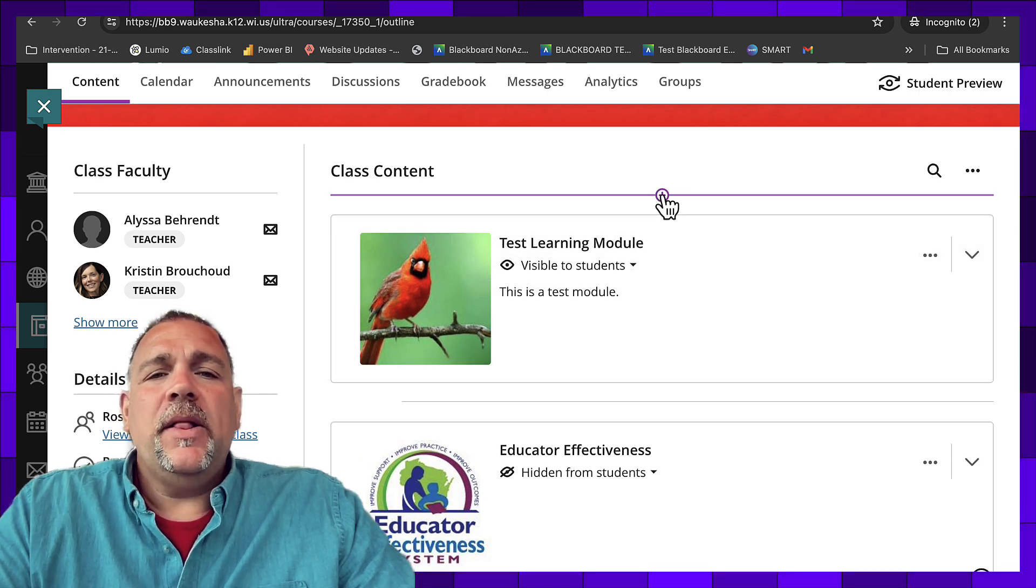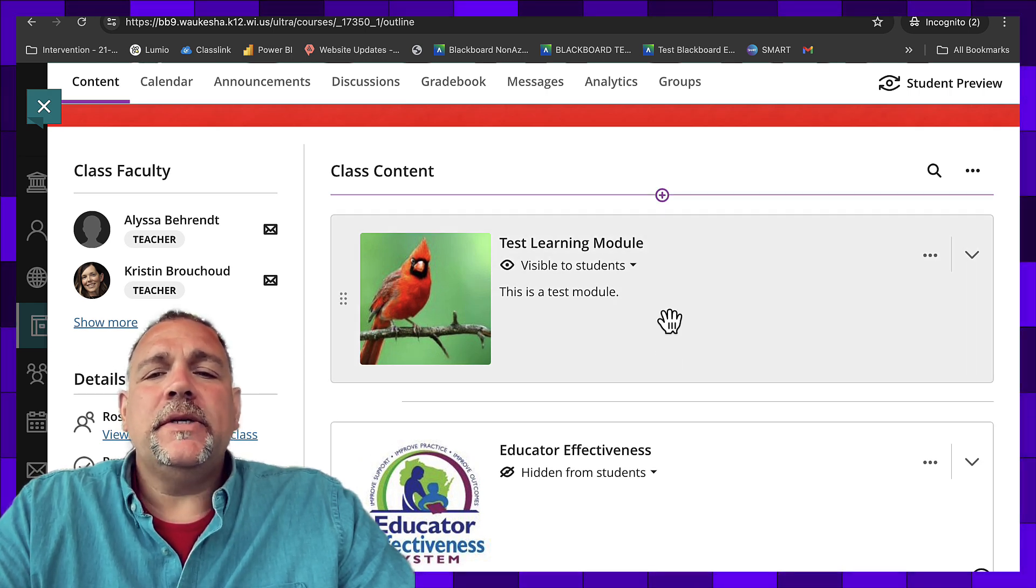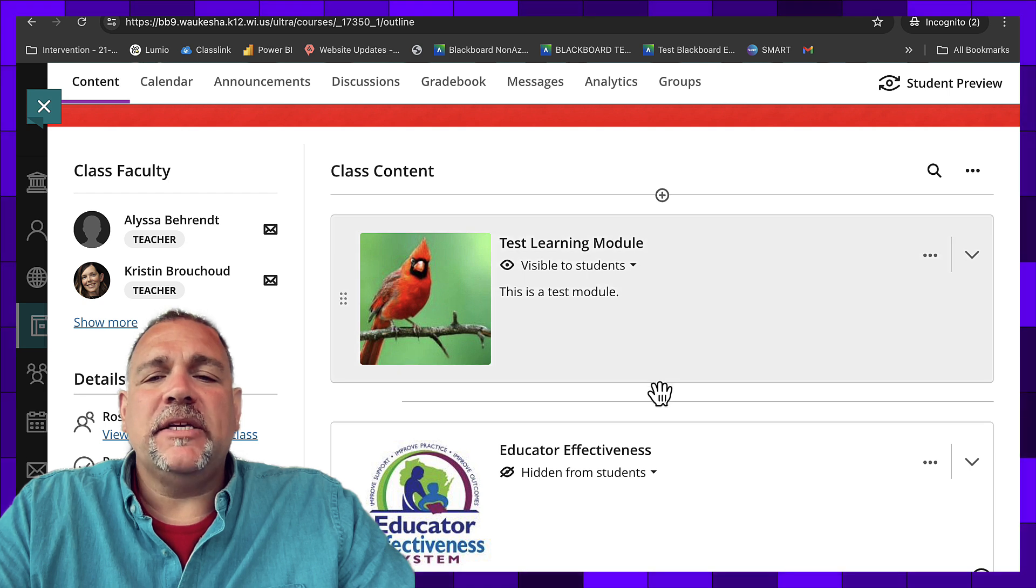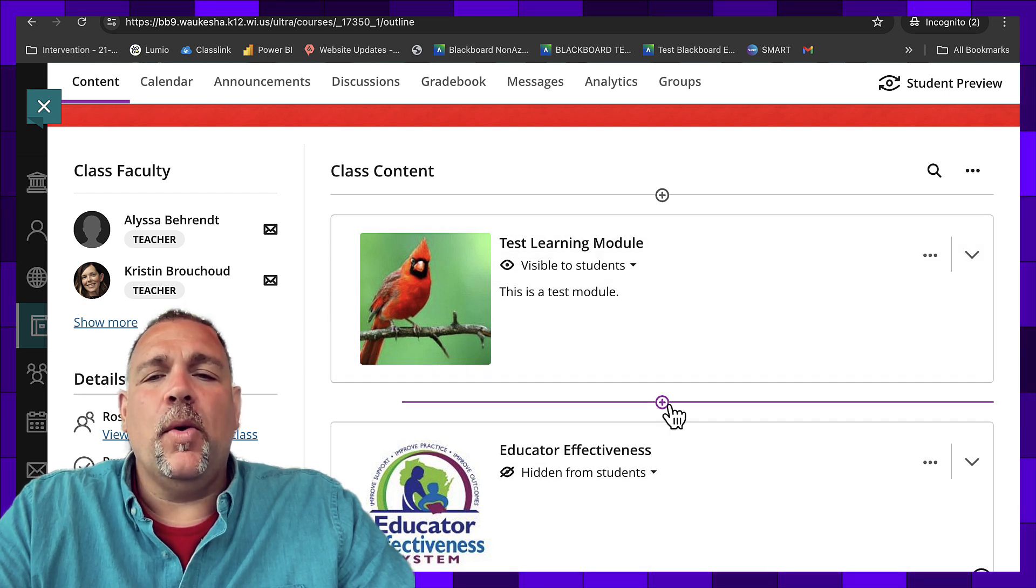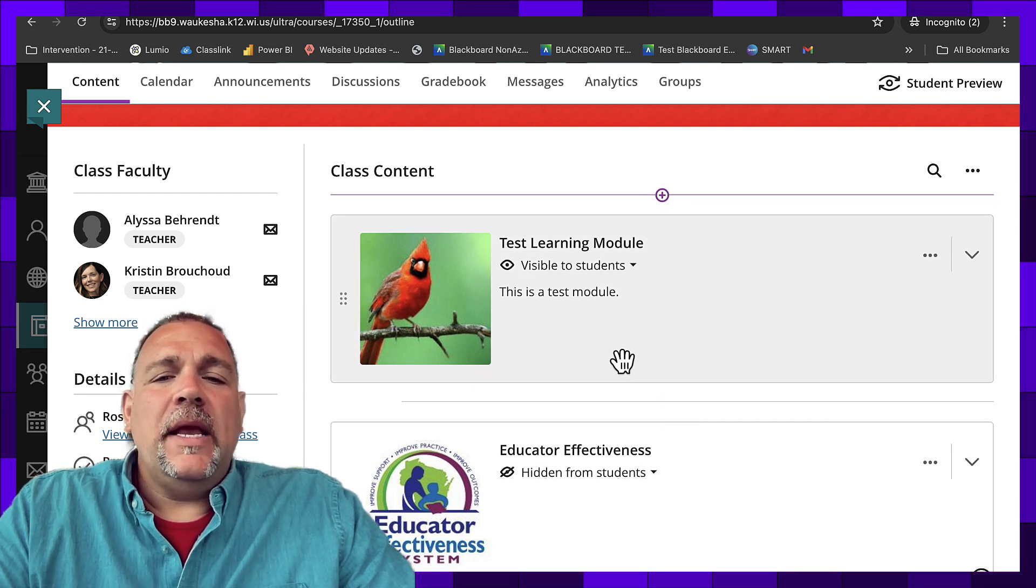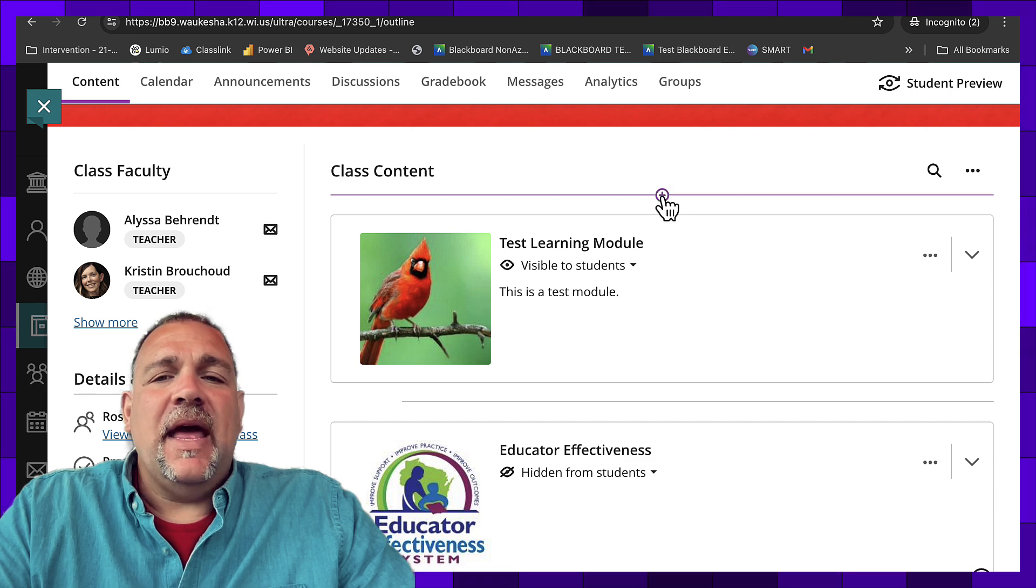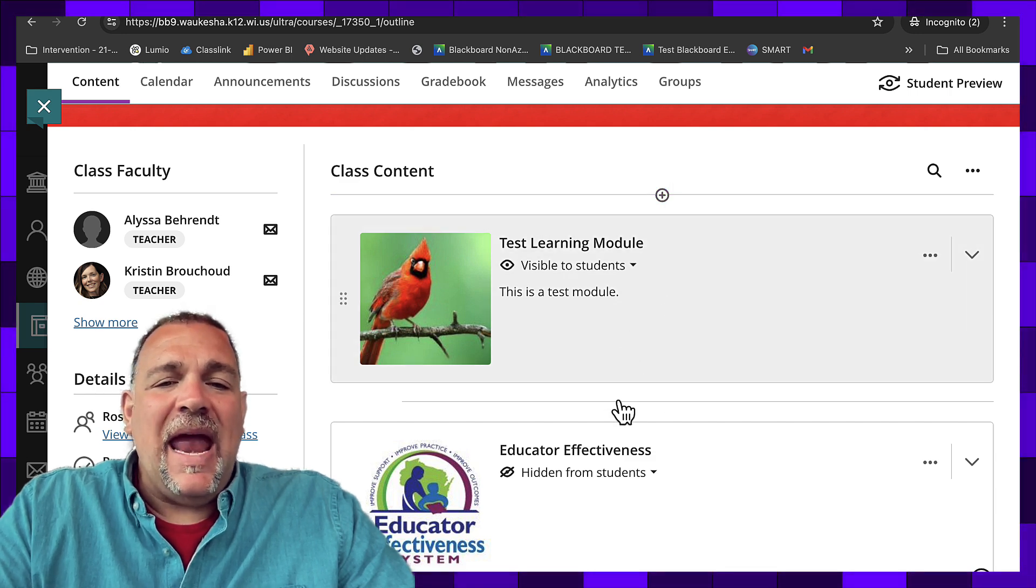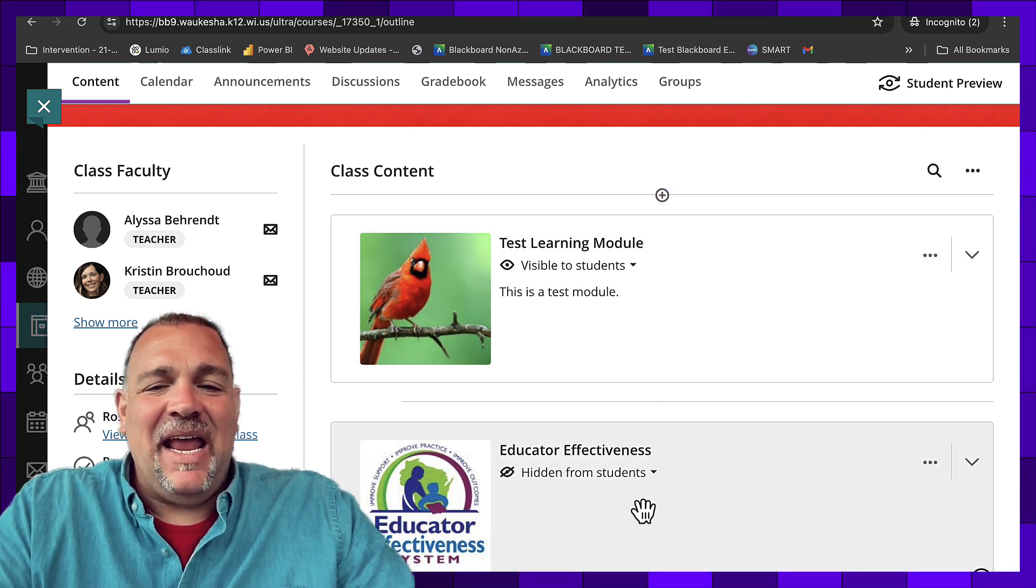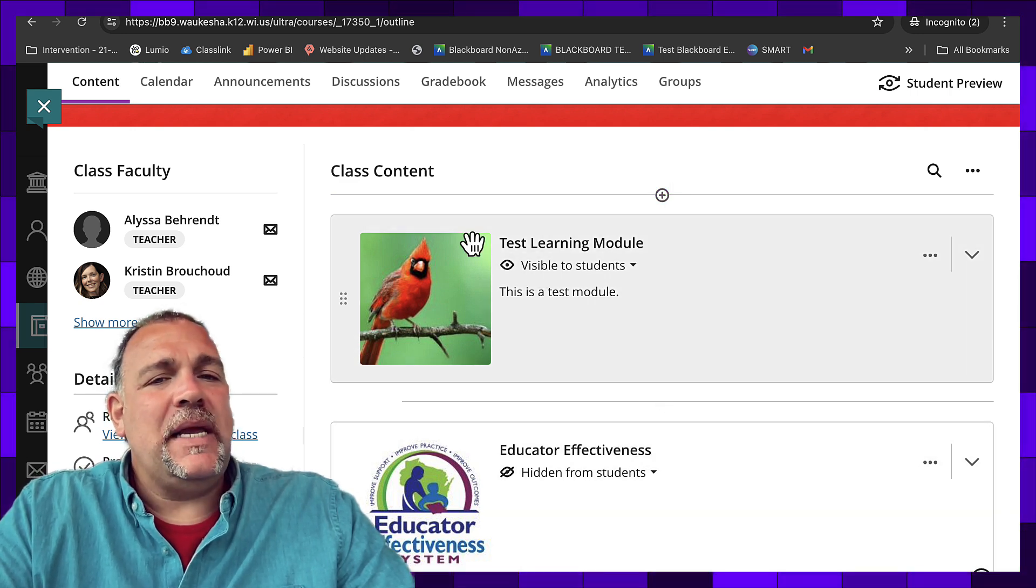We're going to click the plus button here. Now you'll notice there's a couple of plus buttons depending on where you are in the course. The goal is to click one of the plus buttons that is outside of an existing box or learning module.